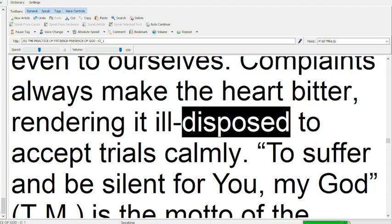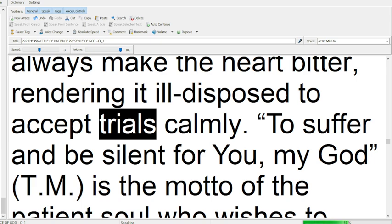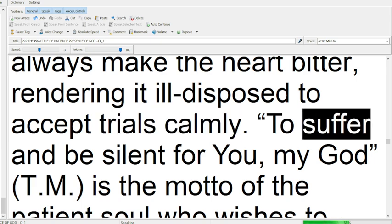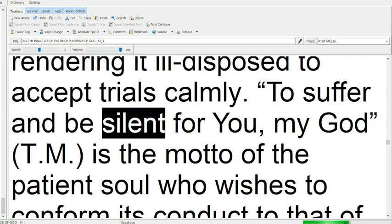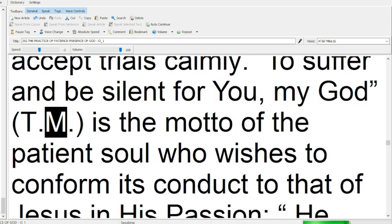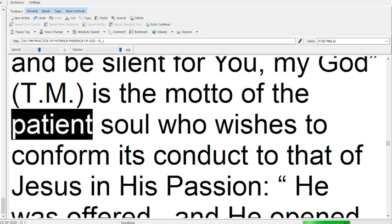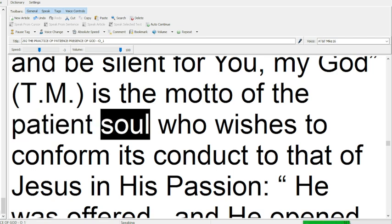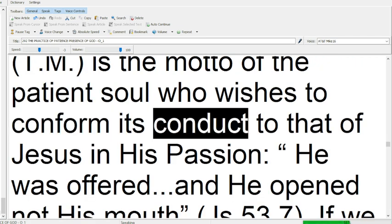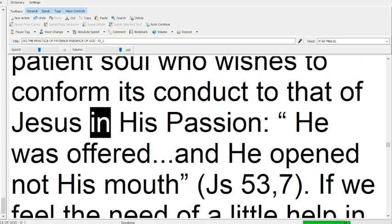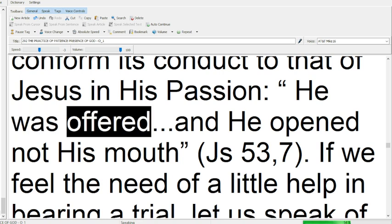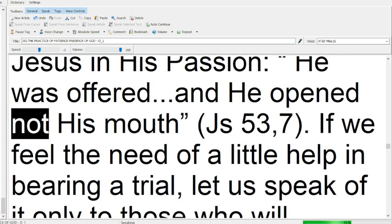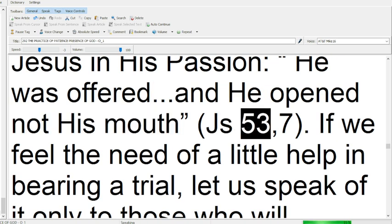Complaints always make the heart bitter, rendering it ill-disposed to accept trials calmly. To suffer and be silent for you, my God, is the motto of the patient soul, who wishes to conform its conduct to that of Jesus in his passion. He was offered and he opened not his mouth, Isaiah 53:7.